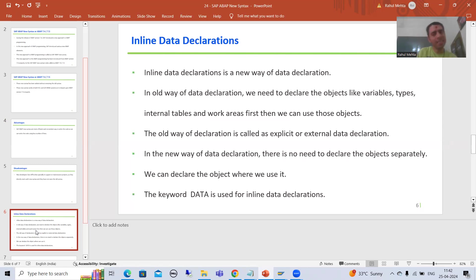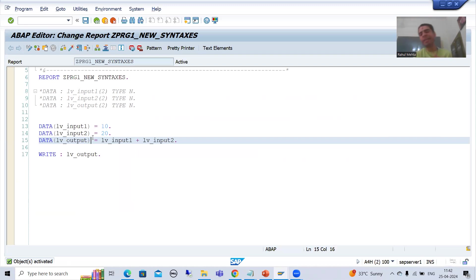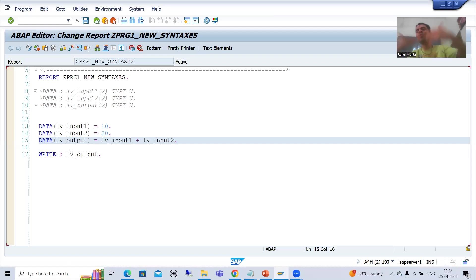The keyword DATA is used for inline data declaration. We took a simple example: firstly I showed the sum of two numbers using the old way of data declaration where you need to explicitly declare, then we covered the new way — declaring inline through DATA and printing the output. In the next videos we will explore all these things further. That's it for this video, thank you.